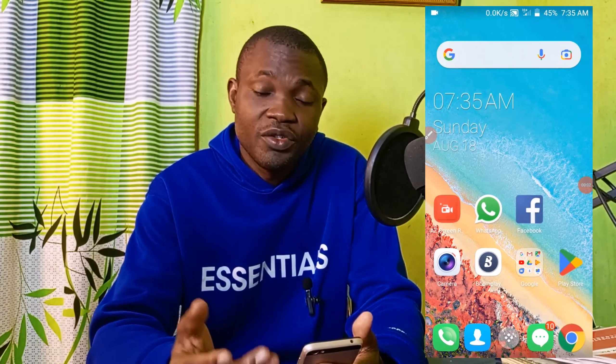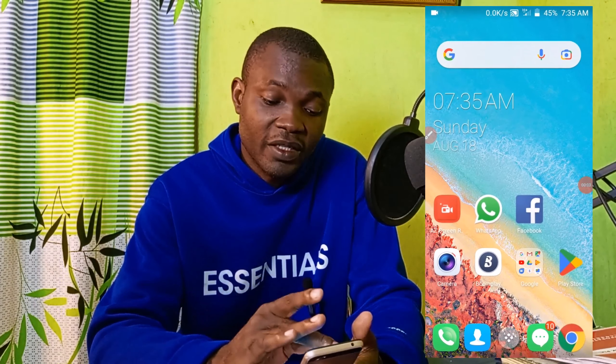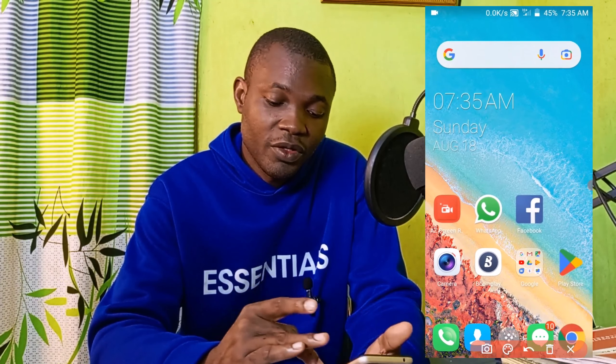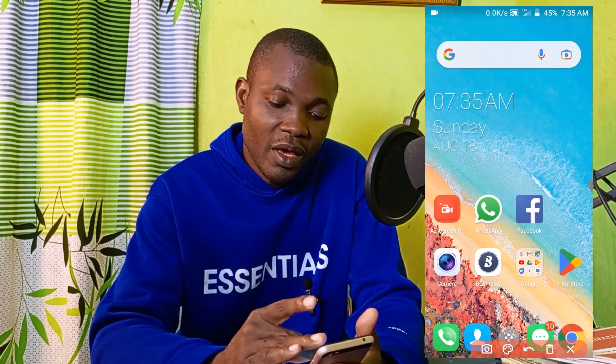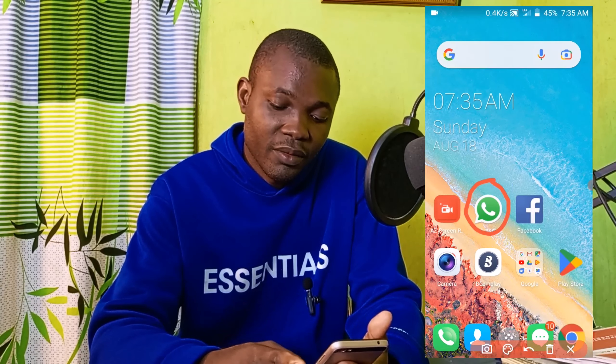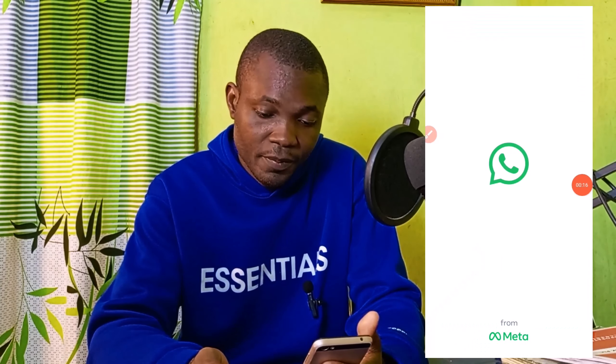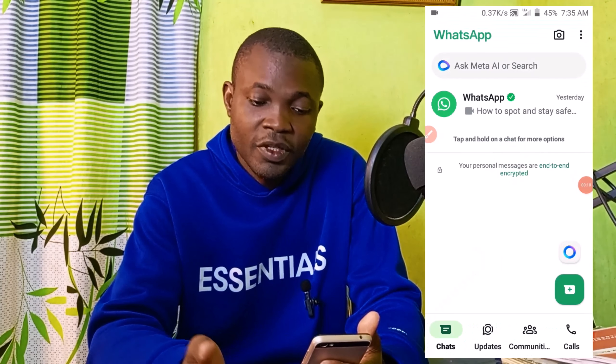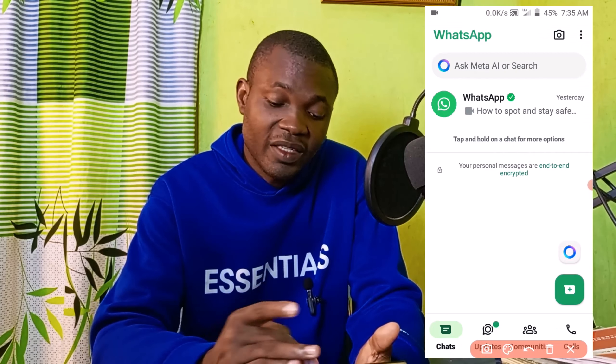With that being said, let's get started. The very first thing you need to do is to open up your WhatsApp. I'm going to simply click on here to open my WhatsApp.